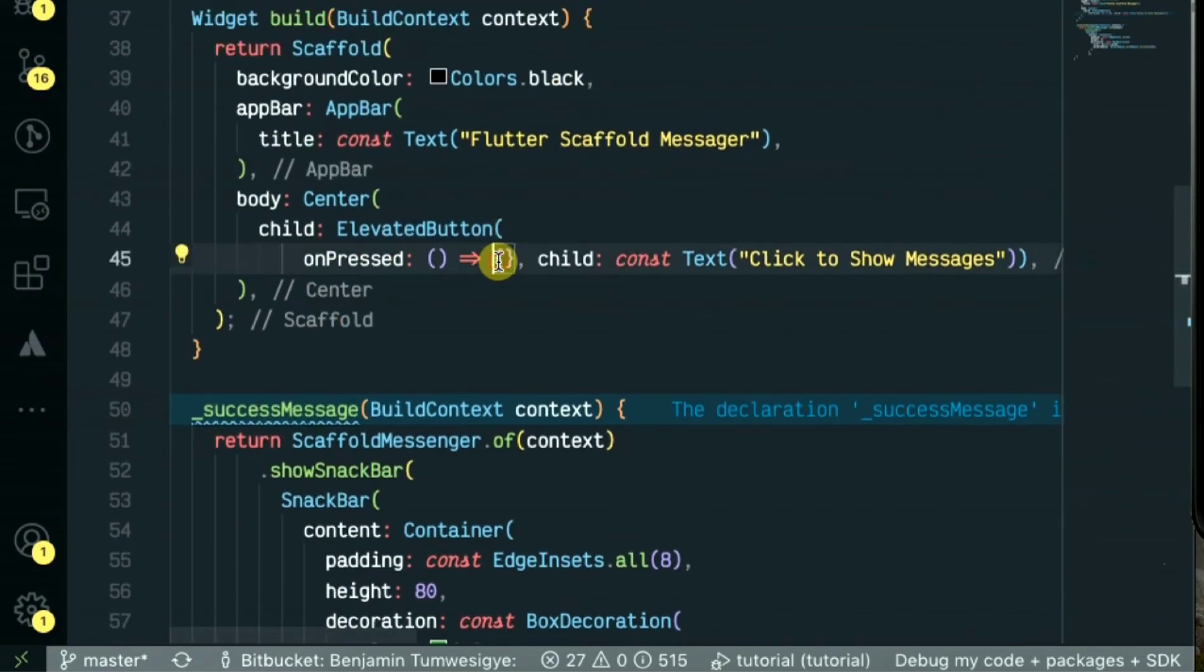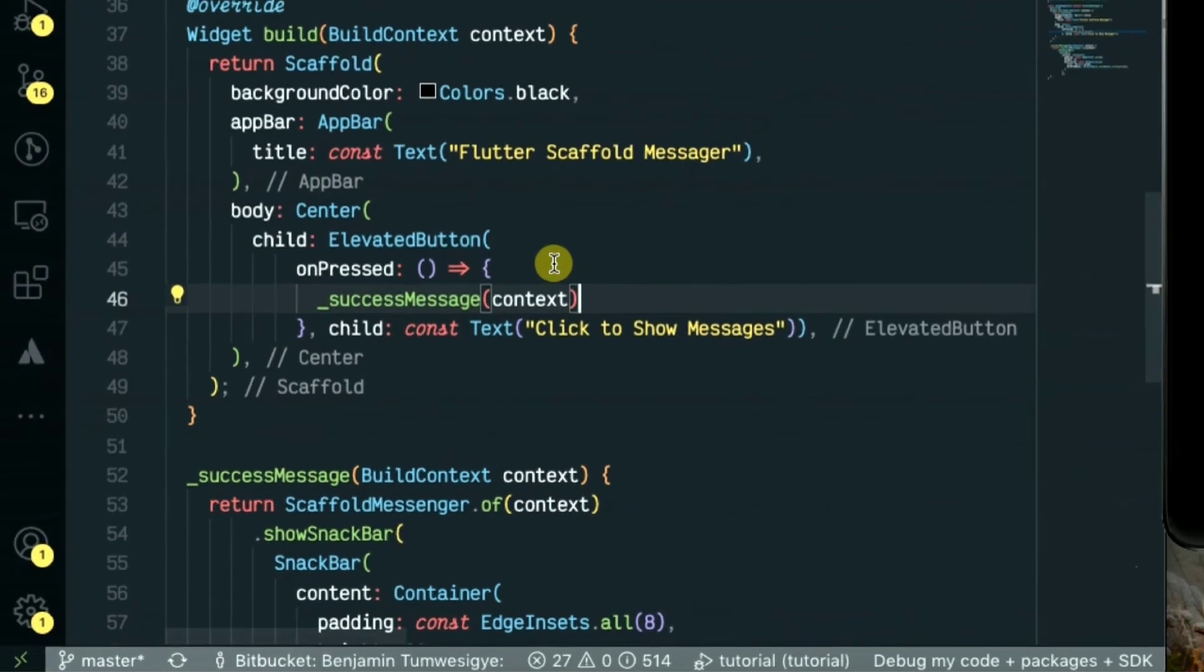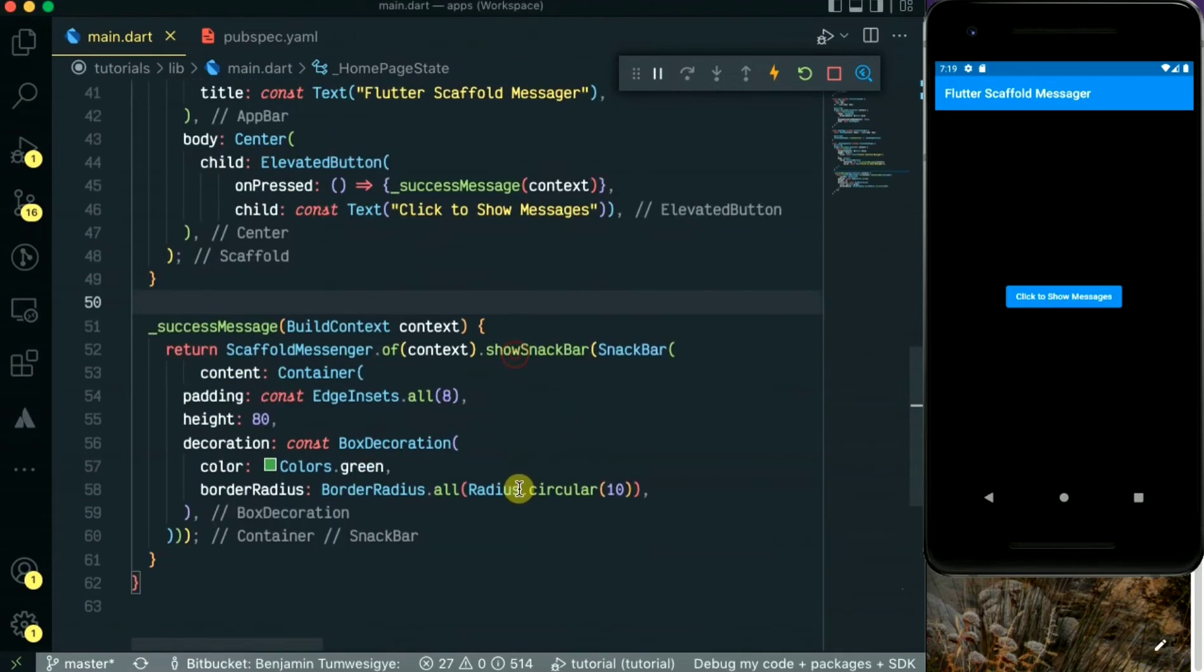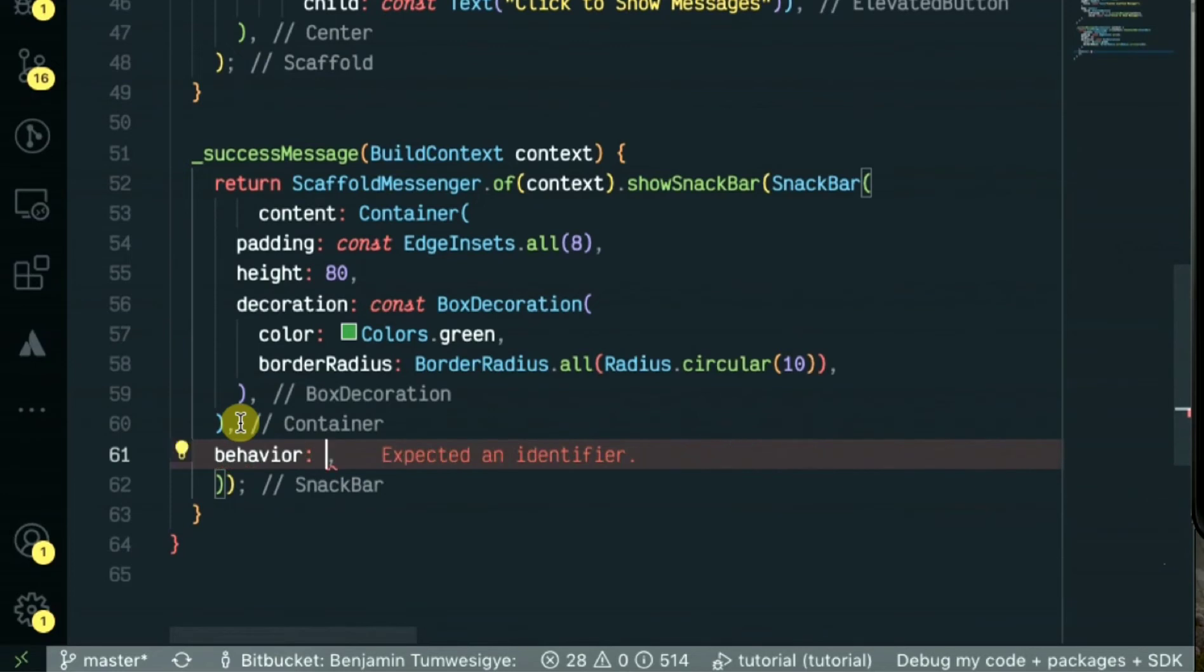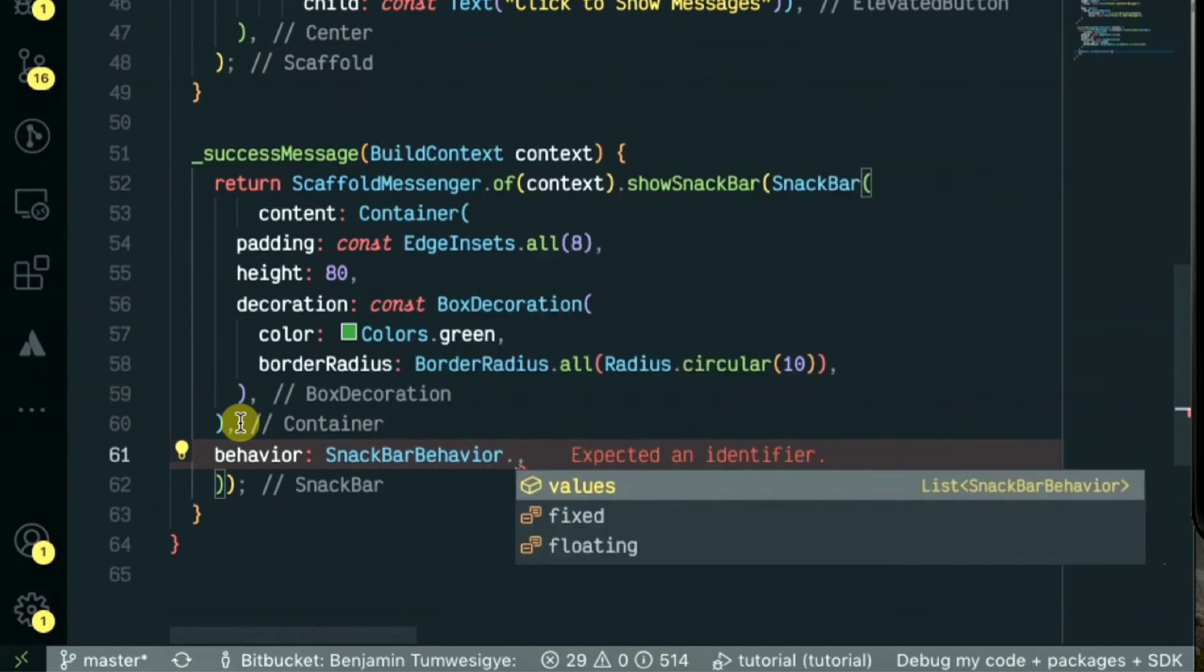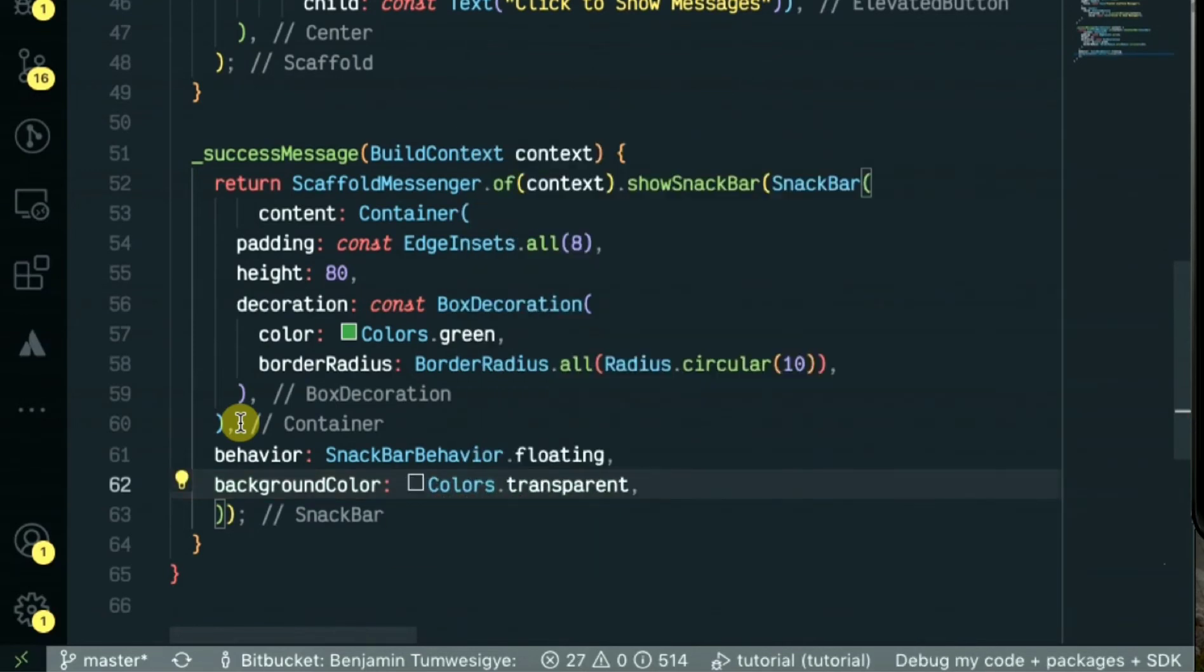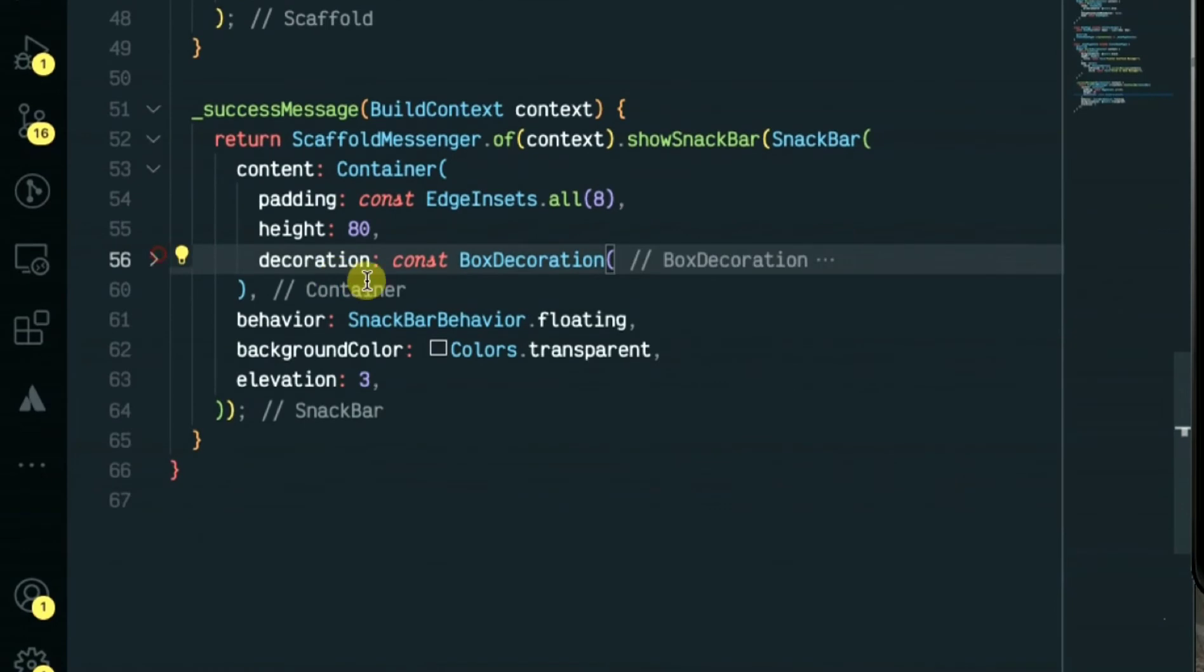Let's put in when the button is pressed we call this method which takes the context. Let's save and see the changes. When we click, as you see that's our empty scaffold message. As you see it has some background, so let's first remove that background. Now inside the snack bar we'll pass in the behavior - that will be the snack bar behavior floating. So next will be the background. For this background we want it to be transparent so that we only see our container. Then some elevation, let's set it three. Let's save this. As you can see the background is gone.